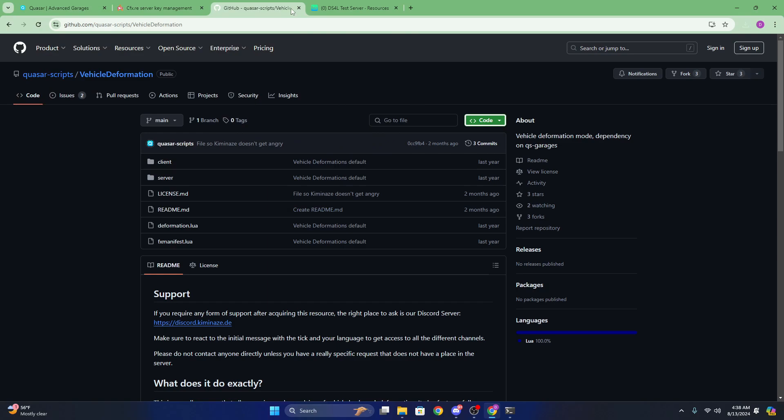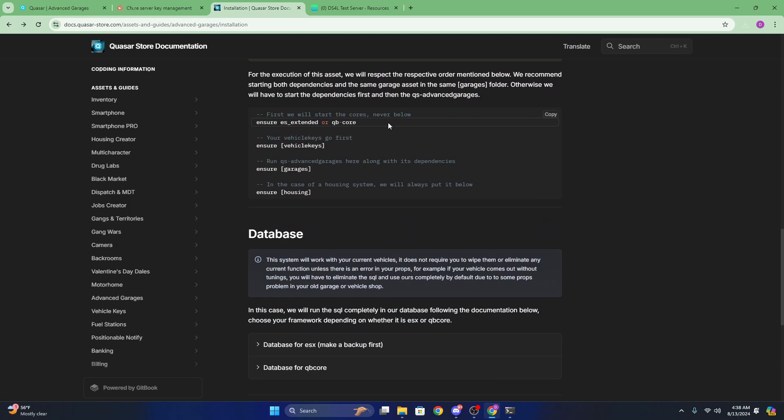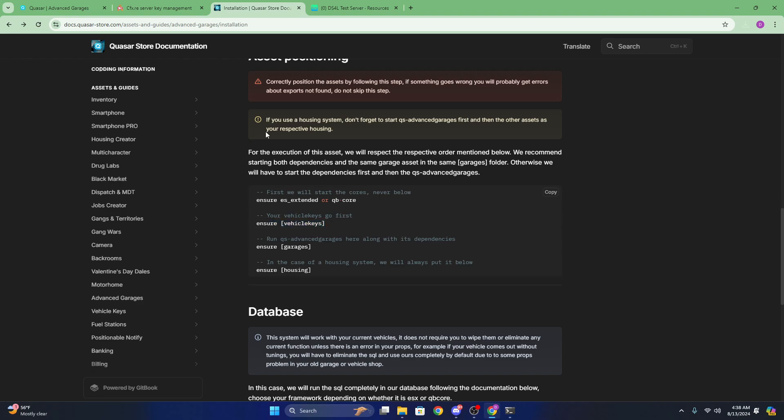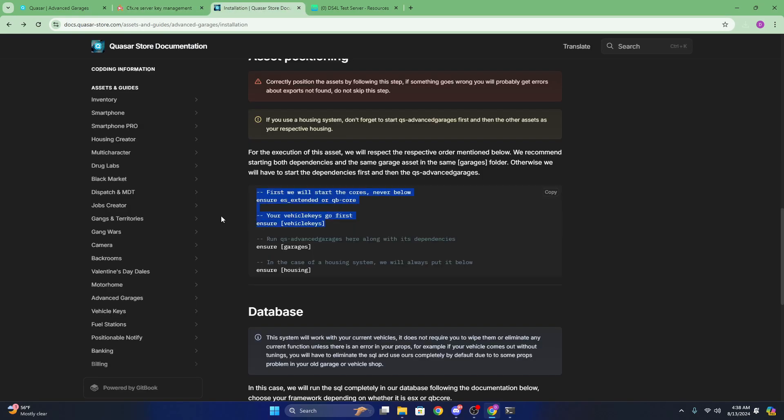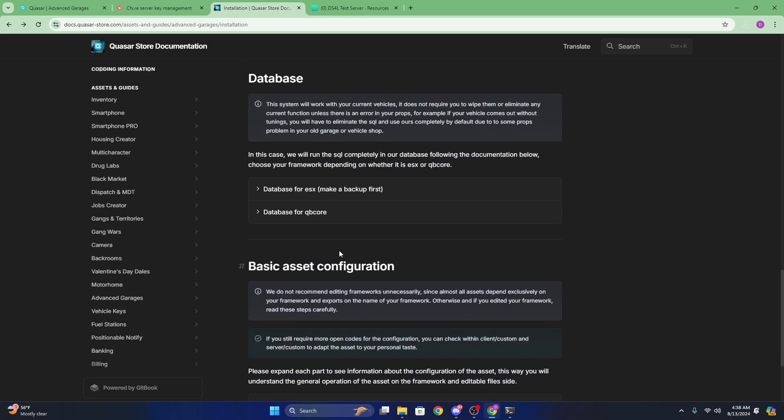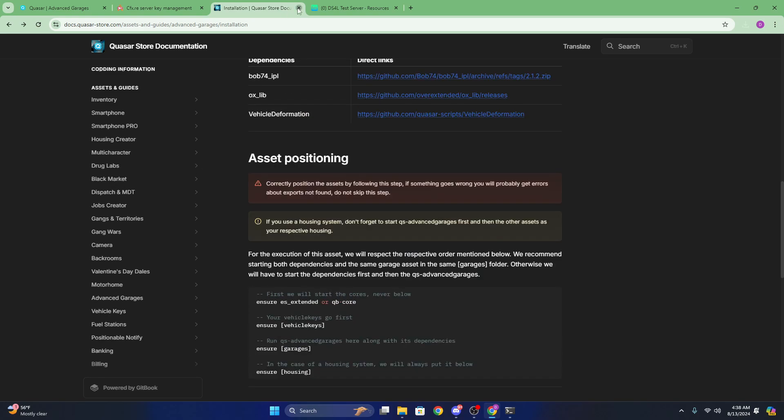Now you can go ahead and head back to their documentation. Just make sure any vehicle keys, so for example, see, like, if you have the cd1 from Code Design, just make sure it's started before garages. But any housing script has to be started after the garages.